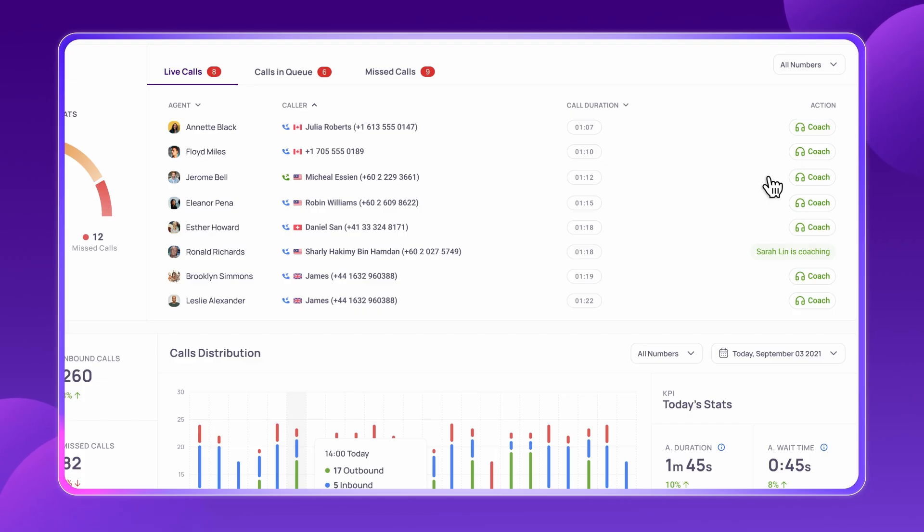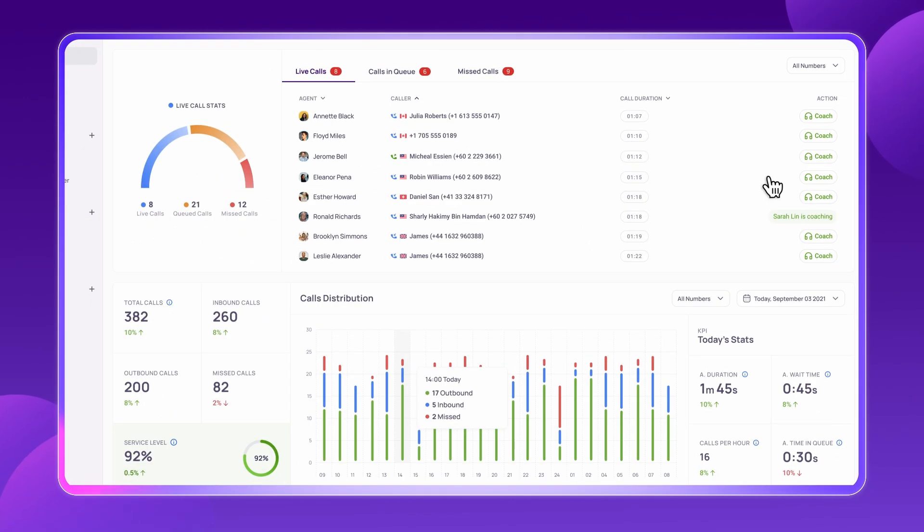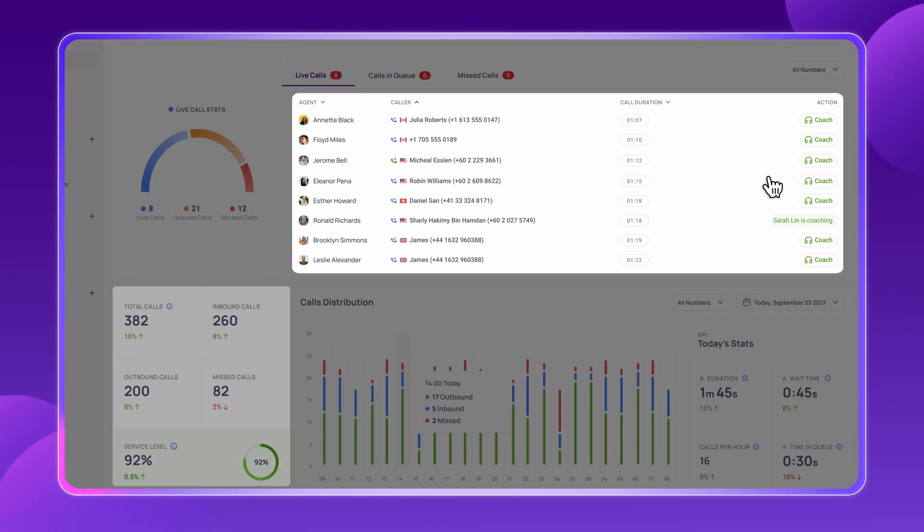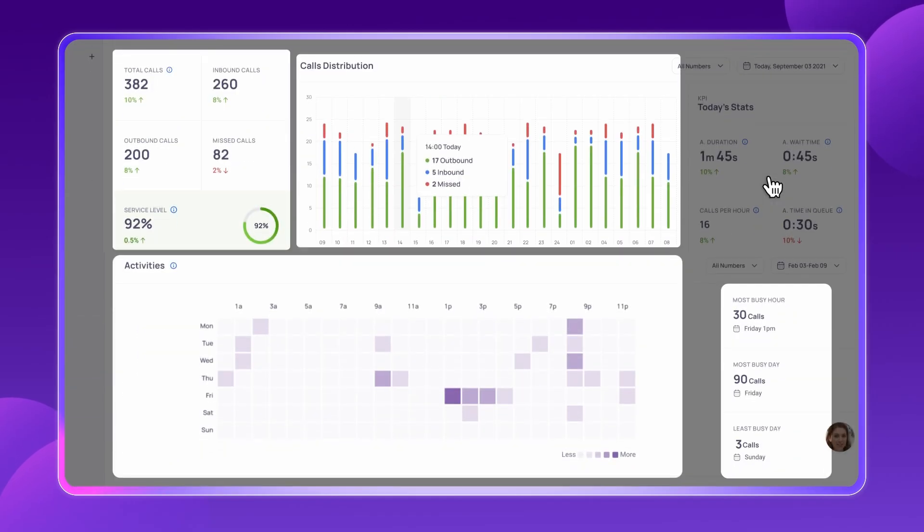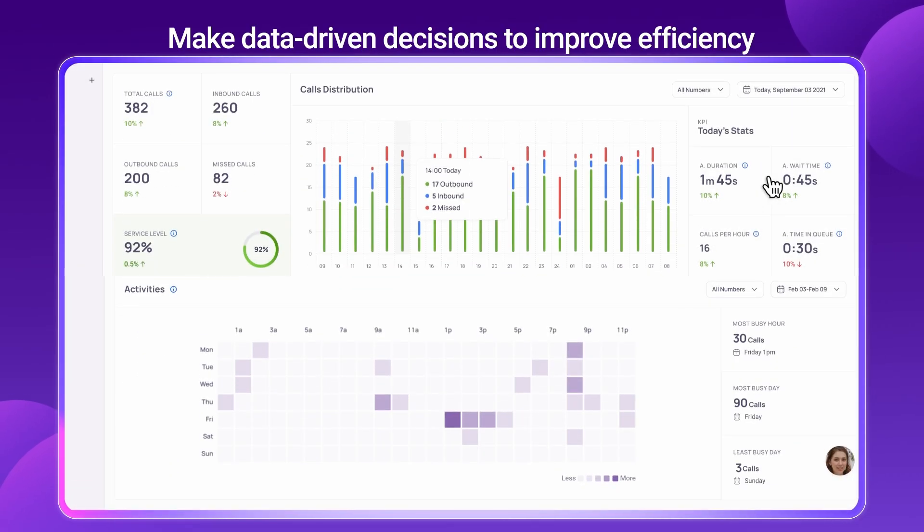Beyond daily operations, CrispCall also provides in-depth analytics to help optimize workflows and boost productivity. With real-time insights into call volumes, agent performance, and activity trends, you can make data-driven decisions to improve efficiency.